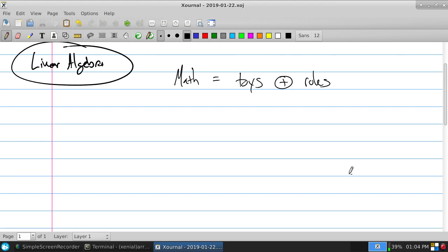It starts with logic, grammar, reasoning, and then we move to arithmetic. In calculus, your toy is functions — specific types of functions. I take derivatives, I integrate, I add functions, I compose functions. Functions represent stuff. So it's toys and rules and we start to build it out.